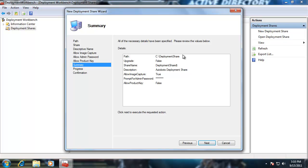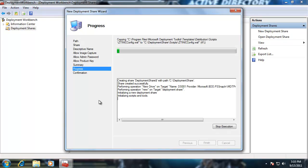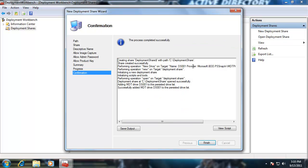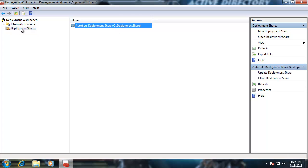Notice the summary of our details — it's going to be called the Autobots deployment share. Click Next. It might take a few minutes, then click Finish. It gives a summary of what it's doing, and looks like everything went okay — the process completed successfully. Click Finish. Notice our share now appears here — the Autobots deployment share.